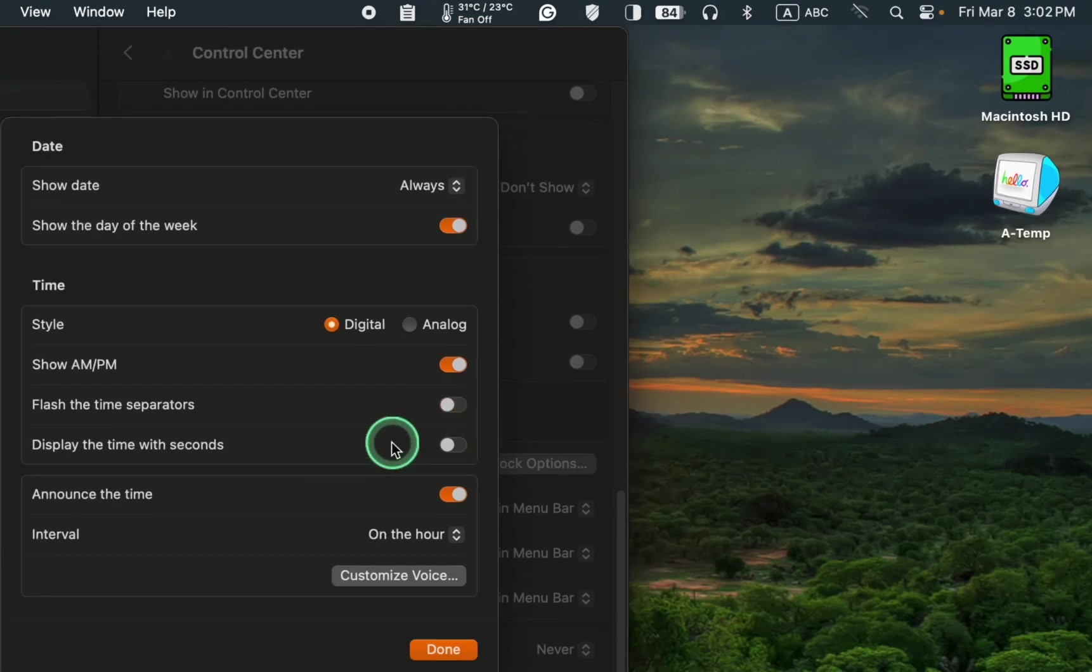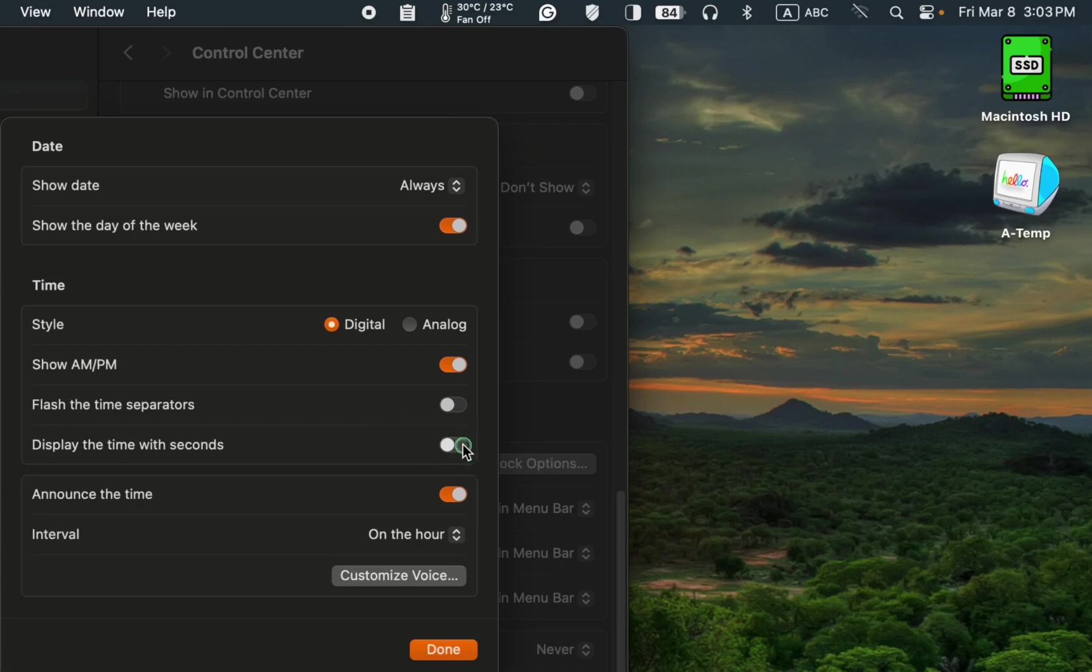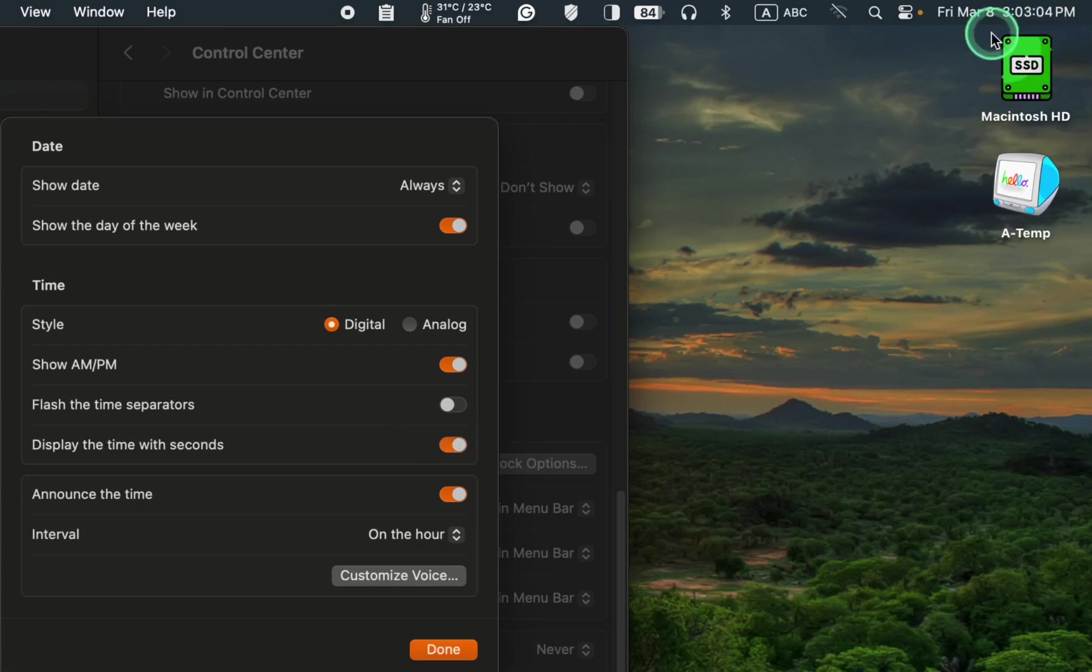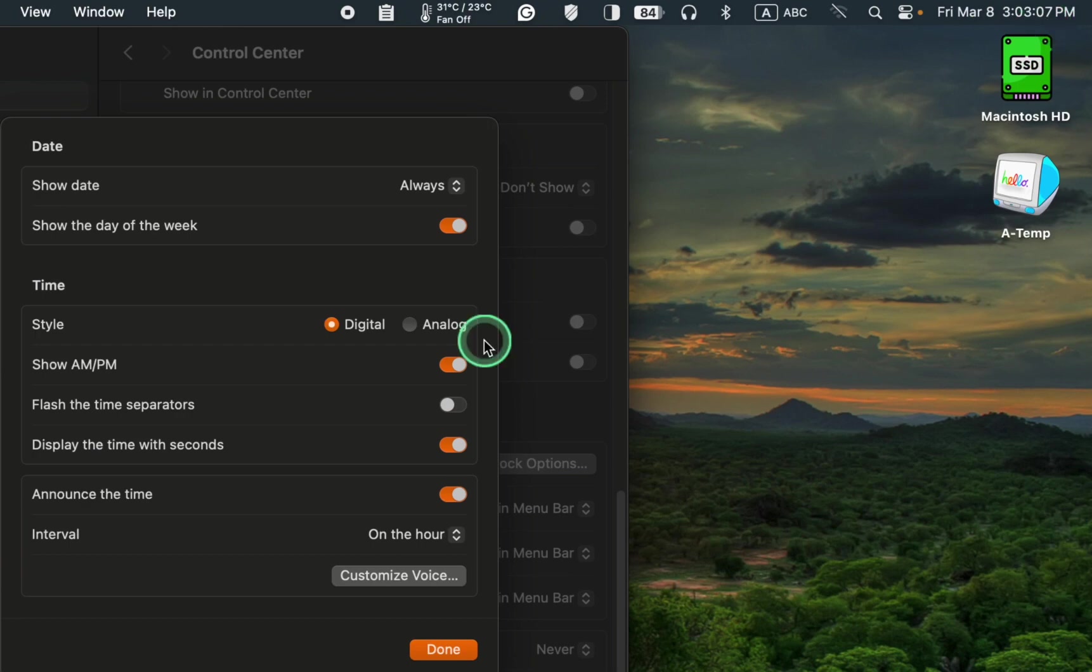To display the time with the seconds, click the toggle button to enable it. Turn it off if you don't need to show the seconds.